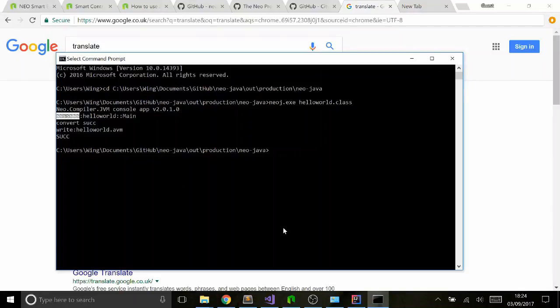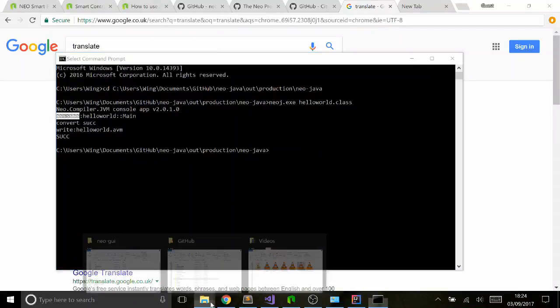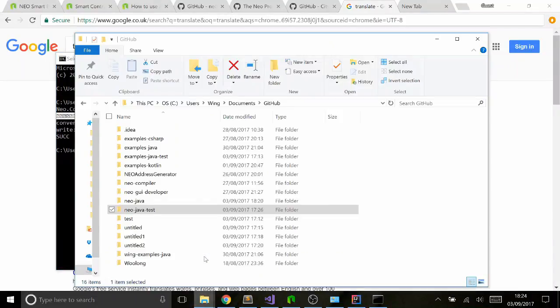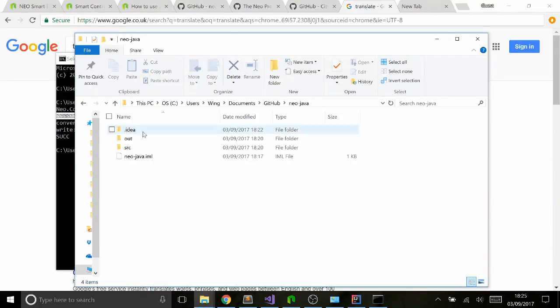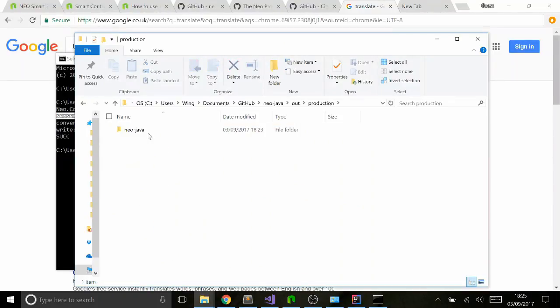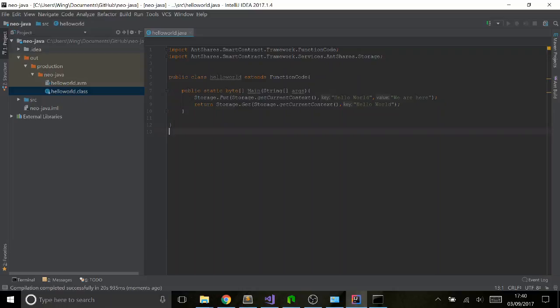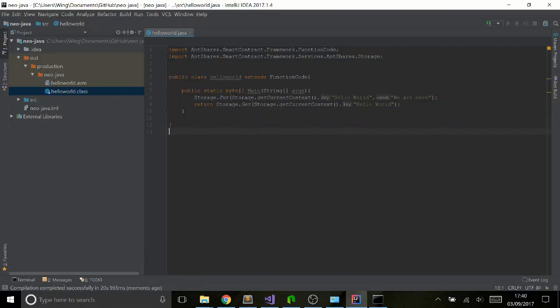Once you've now got your HelloWorld.avm file, which is in the same folder as your class file, if you go in here to GitHub to your Neo Java Out, it's now here.